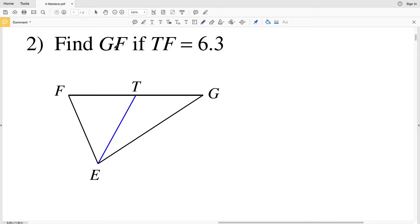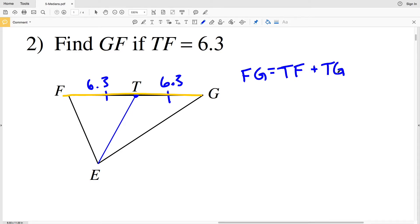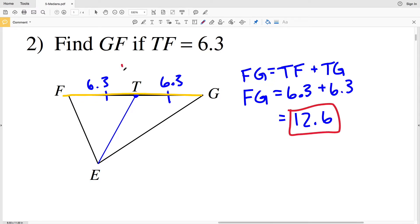Number two, we're finding GF if TF is equal to 6.3. TF is congruent to TG since T is the midpoint between F and G, because segment ET is the median. Since TF is 6.3, TG is also 6.3. FG equals TF plus TG, so FG equals 6.3 plus 6.3, which equals 12.6.